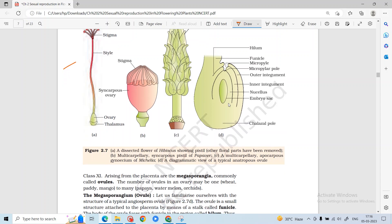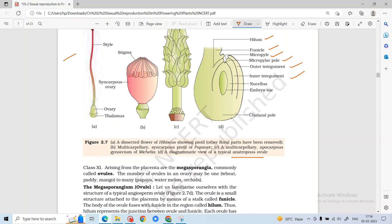When you create an anatropous ovule, its structure includes a hilum, funicle, attachment point, micropyle where the pollen tube enters, micropylar pole, and outer and inner integuments.